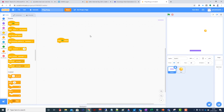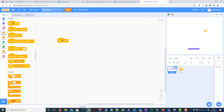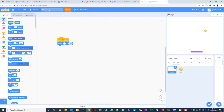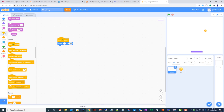We're going to use 'when clicked' and say as soon as I start, I want the bat at a particular position - not up there or down here but in a good starting position. So I'll go to Motion and use 'set x and y position' to x=17, y=-155. When I start, it starts there at the bottom of the screen, which is the right starting position.